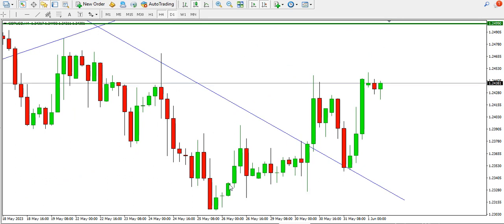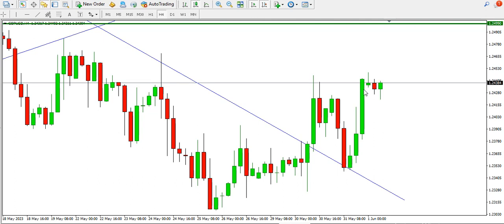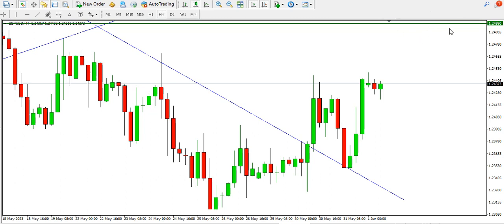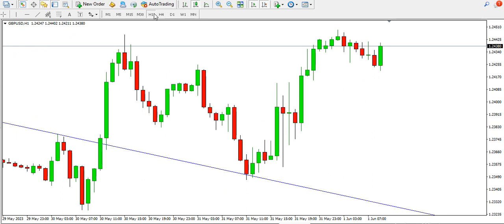On the four-hour time frame, we have this high, low, lower high, lower low, then a higher high — more like a change of character. We have a higher low, then a higher high about to form. This descending trend line was broken and retested, and the buyers are currently trying to push price up. We might consider buying GBP/USD cable up to the 1.24990 area.